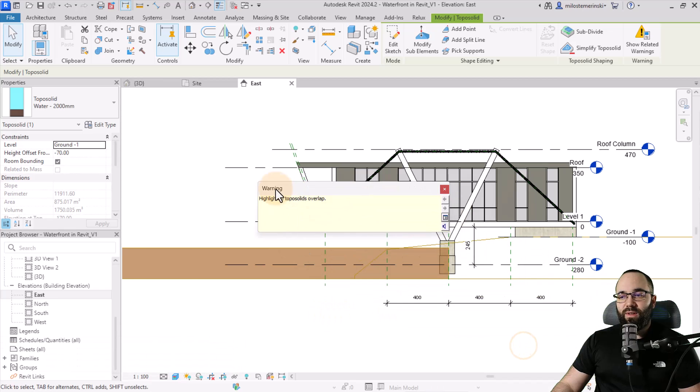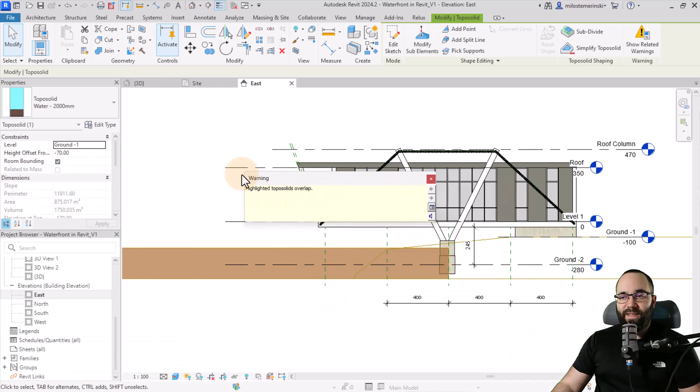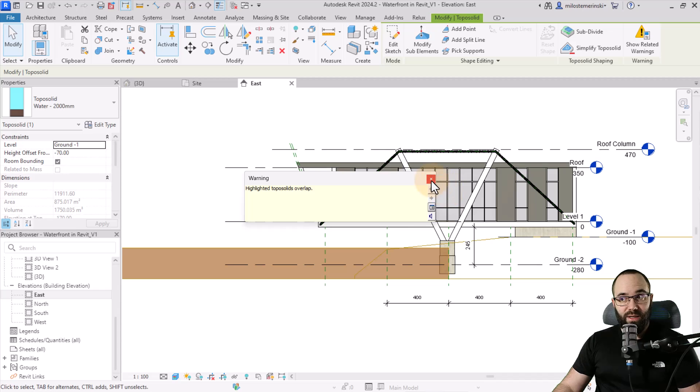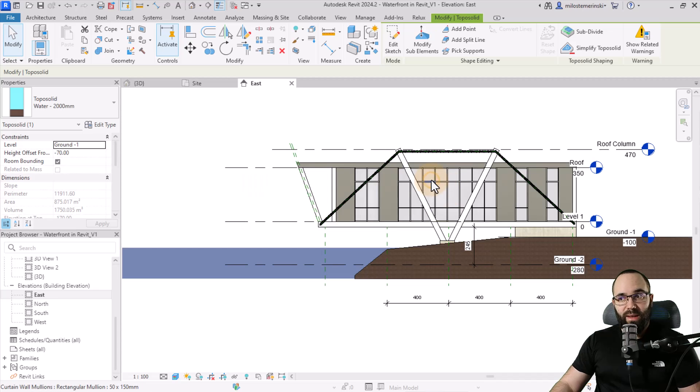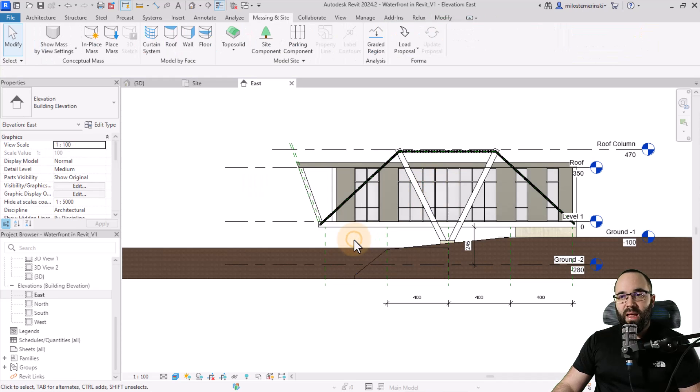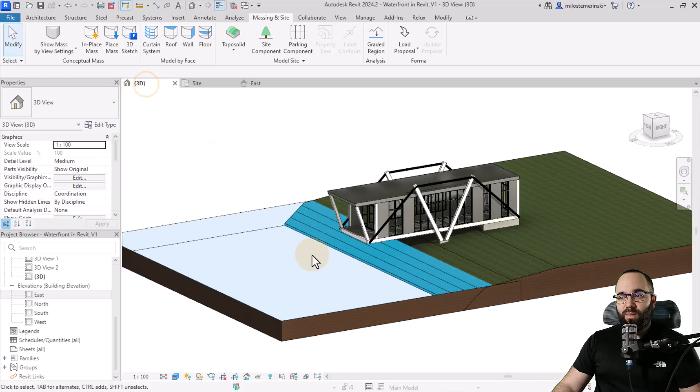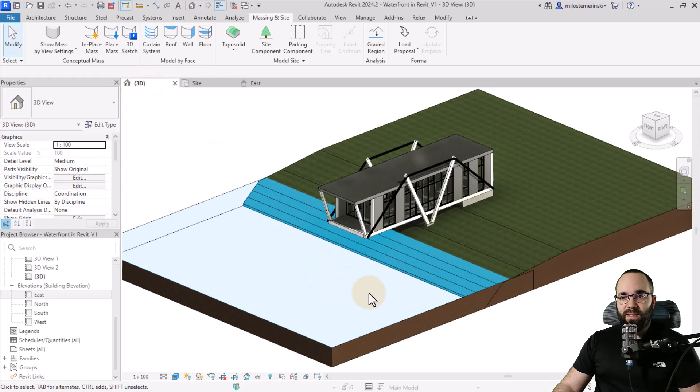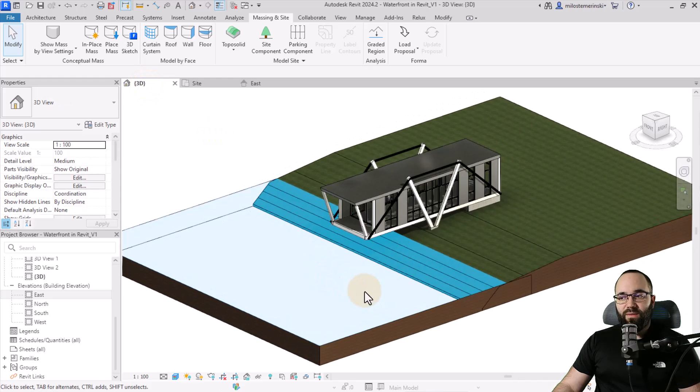Now here we're going to get this warning saying that we have a toposolid overlap. That's good. We want that. So I'm just going to hit escape. Escape. And now we can go back to the 3D view. And this is what we have.